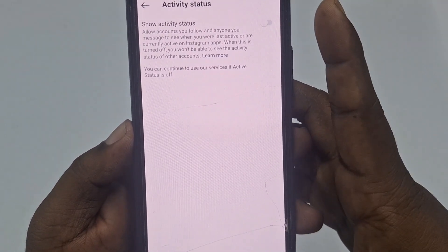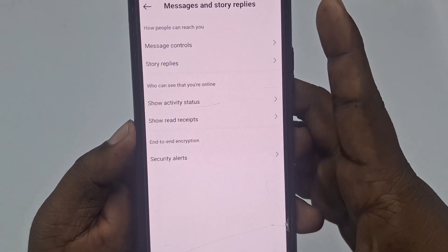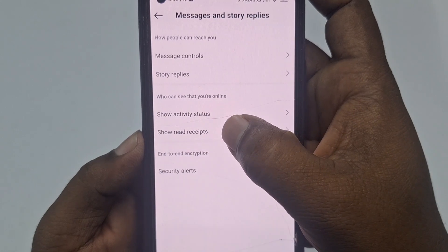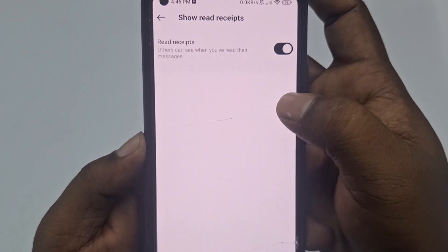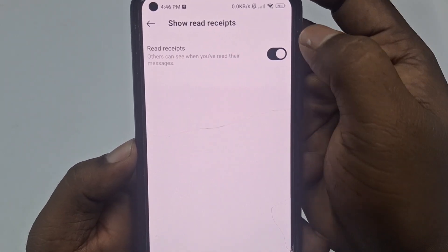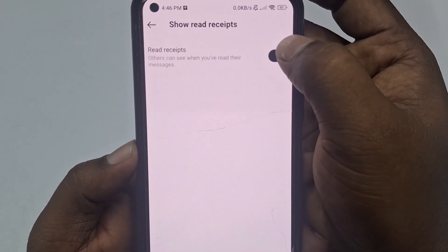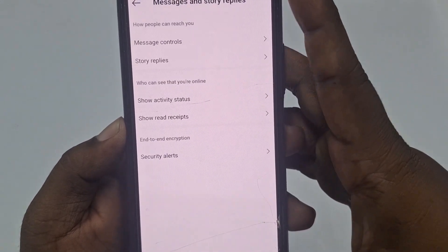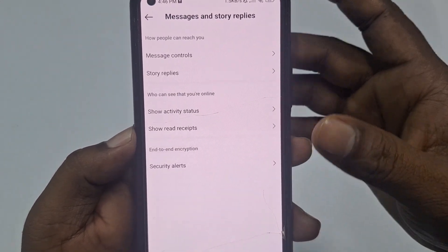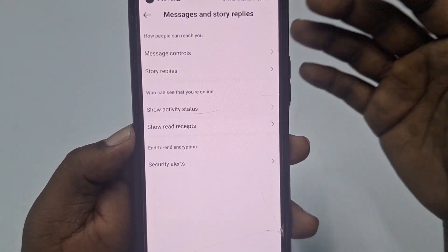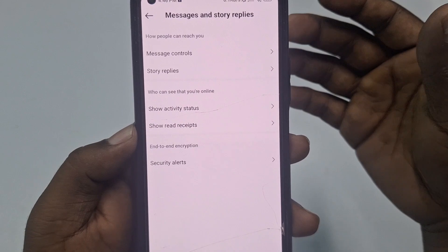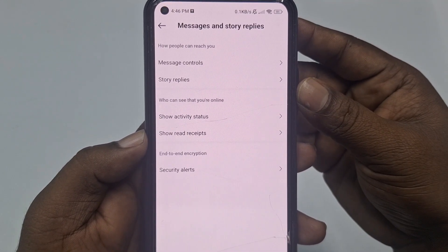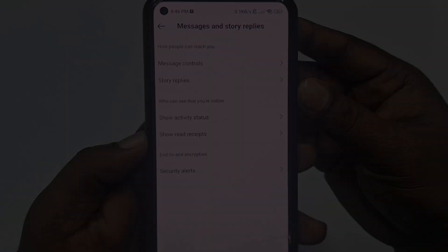After doing that, go back and at the bottom you can also see 'Show Read Receipts.' Tap on it and turn it off as well. By these two simple steps, you can turn off your online active status in your Instagram account. Thank you so much for watching.